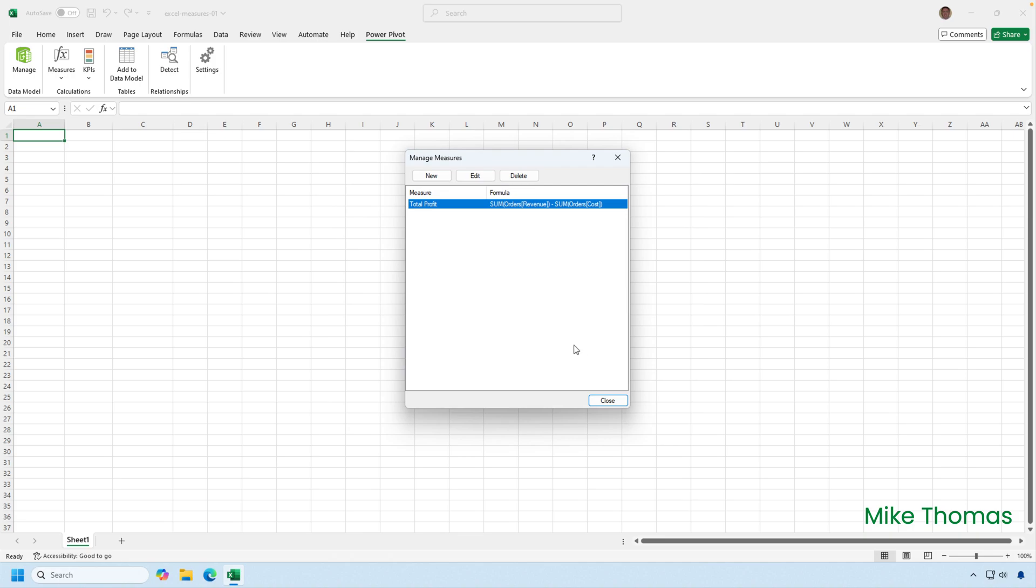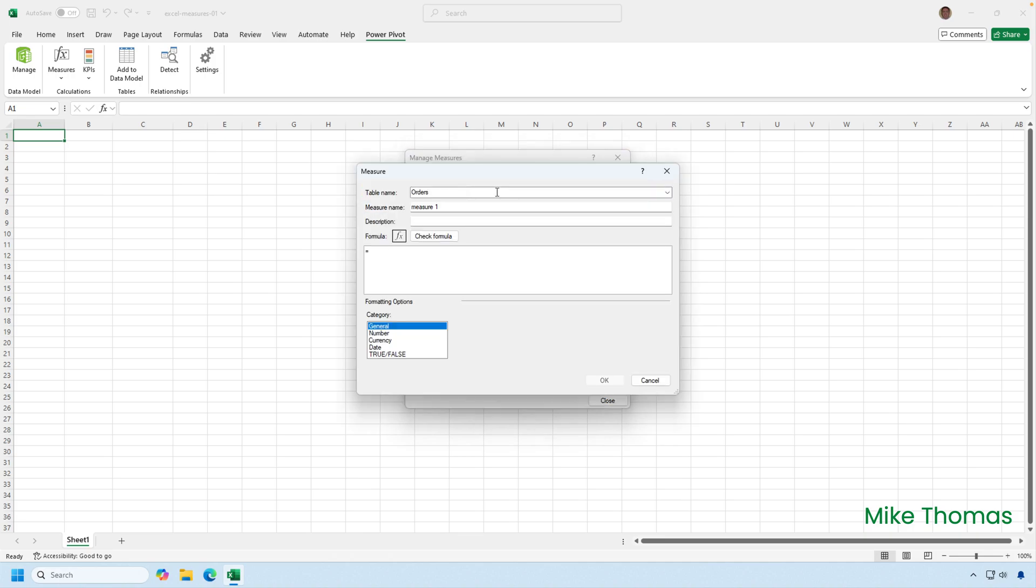But I want to create a new measure. Table name I'll leave as orders because the measure is referencing data in that table. The name I'm going to call average profit.